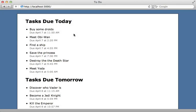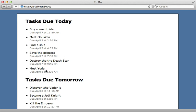I have an application here which lists tasks that are due today and tasks that are due tomorrow. However, there is a bug here and notice that I'm scheduled to meet Yoda on April 8th at 5am, but today is April 7th. So why is this task showing up in today's list instead of tomorrow? And that's the problem I want to debug in this episode.